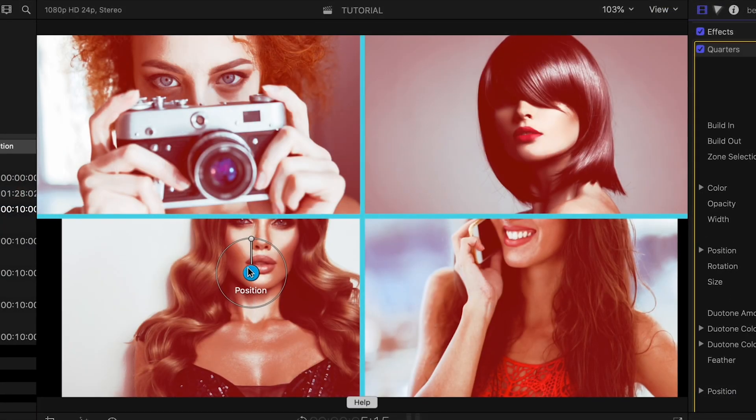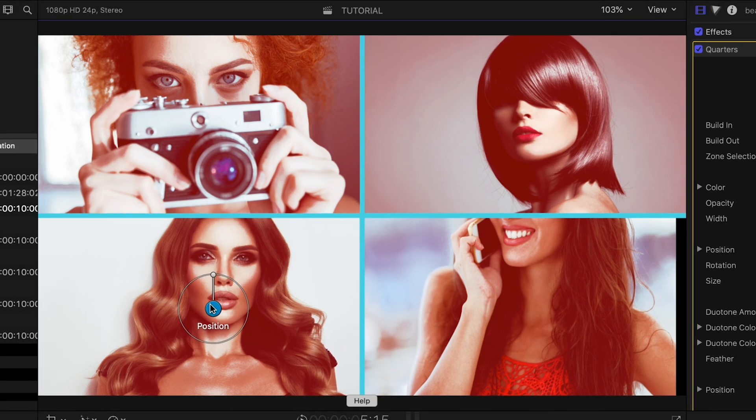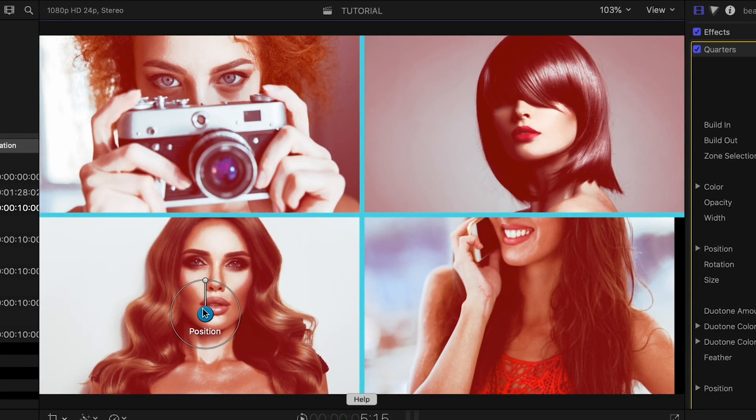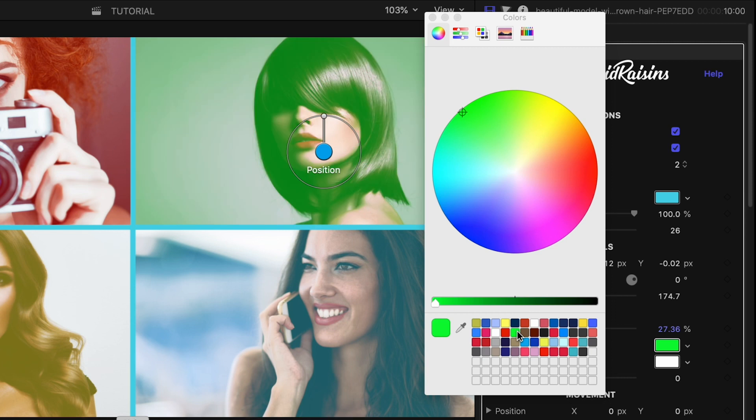I'll use the on-screen controls to tweak their positions and sizes as needed. Then I'll choose complementary colors for each of the duotone effects.